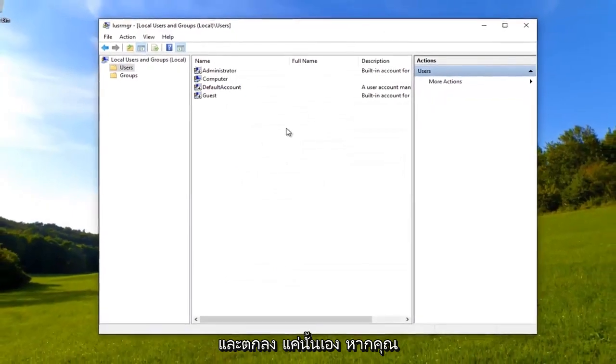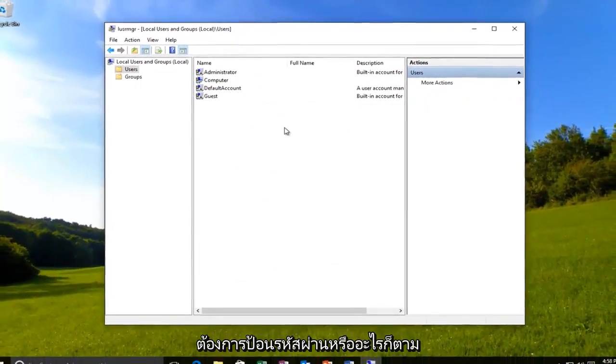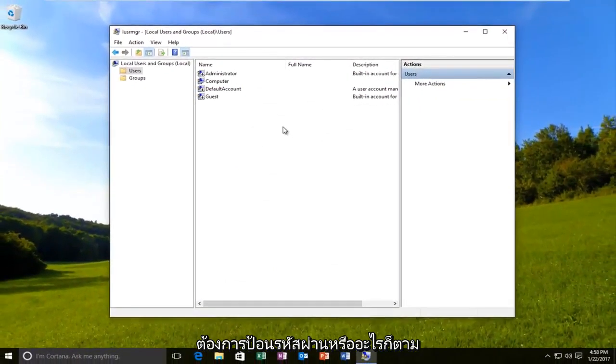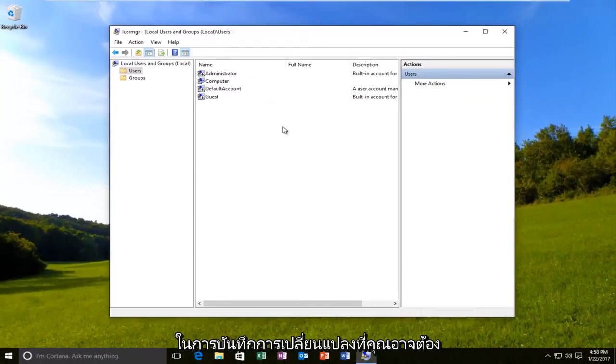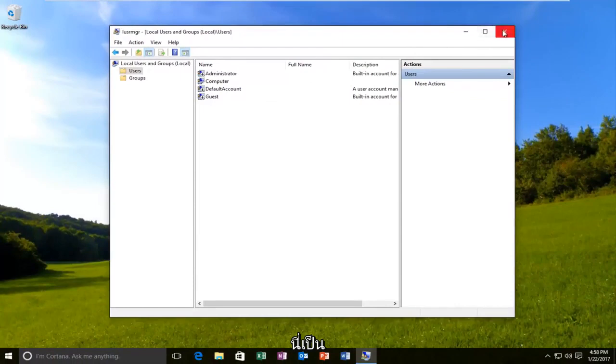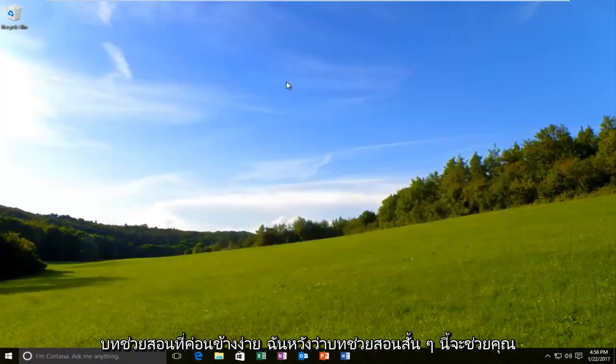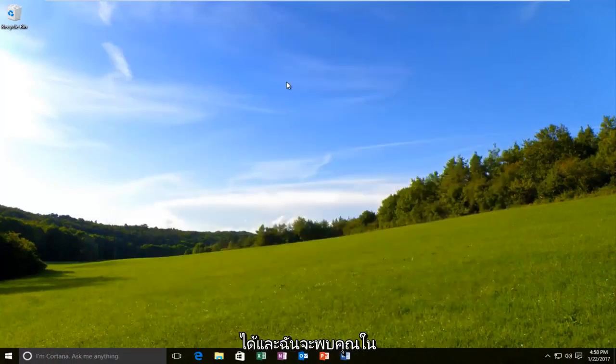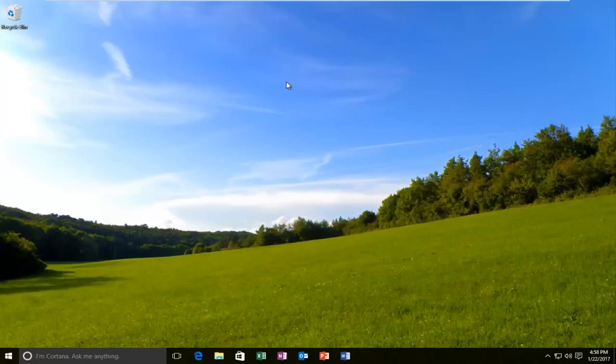And that's pretty much it guys. If you need to enter any passwords or anything to save the change, you might need to do that. Just follow along with the on-screen instructions. But for the most part, this was a pretty simple tutorial. I hope this brief tutorial helped you guys out and I will catch you in the next video. Goodbye.